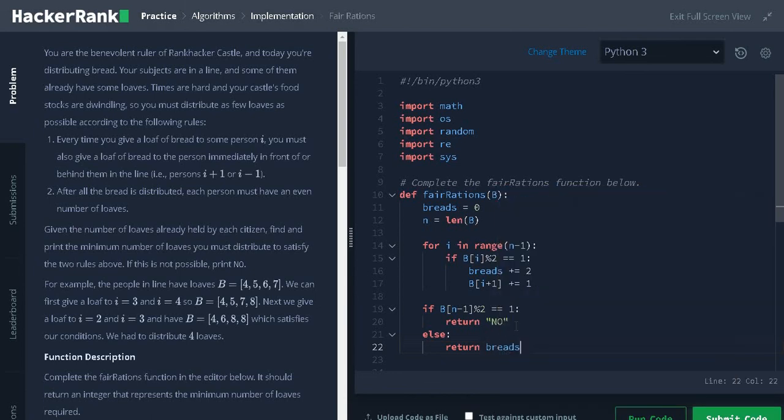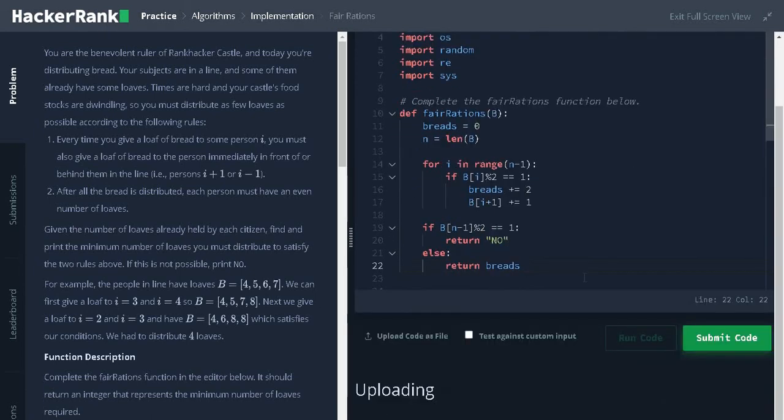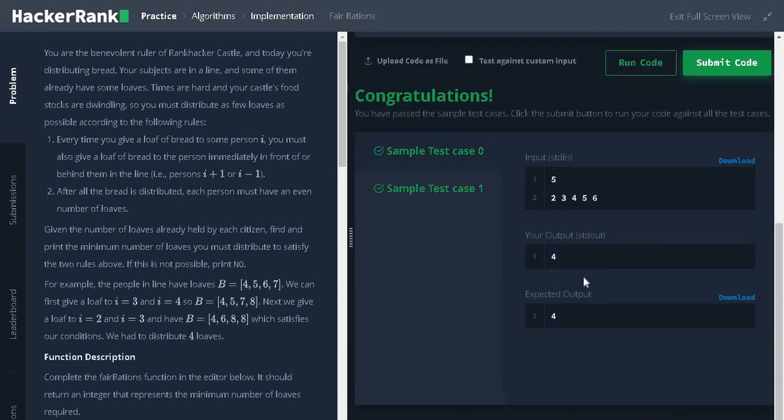That is, return breads. Let's run the code. It passed the sample test case. Let's submit it.